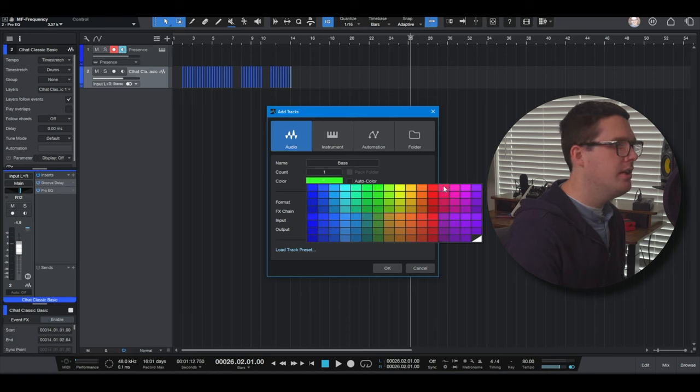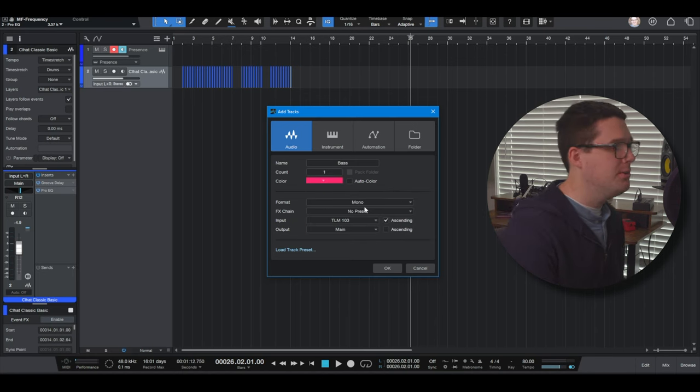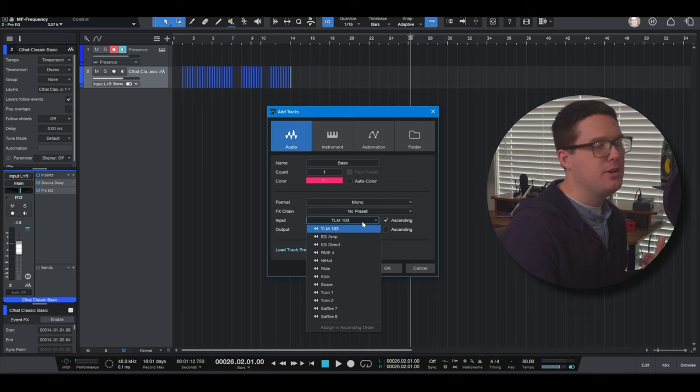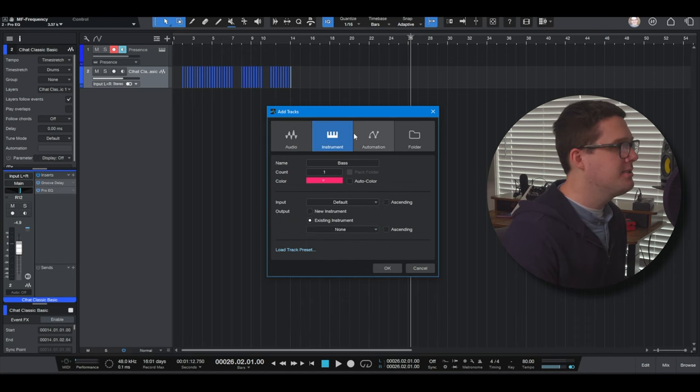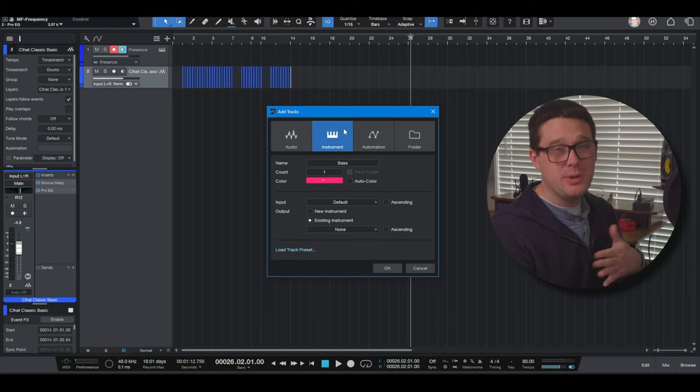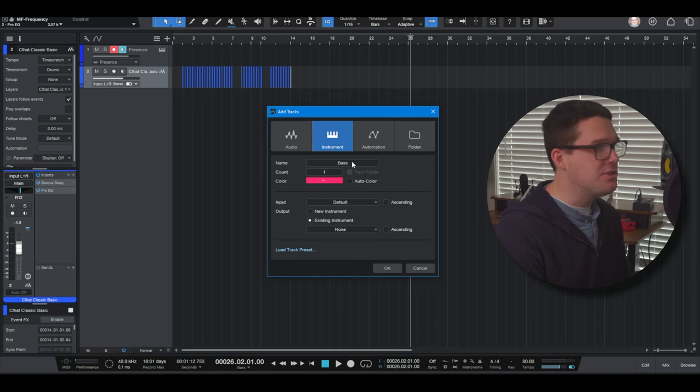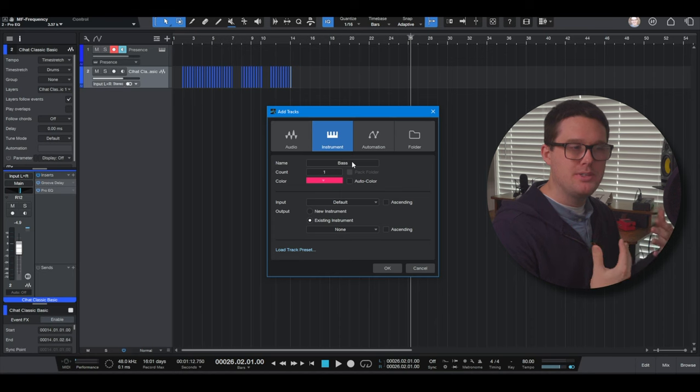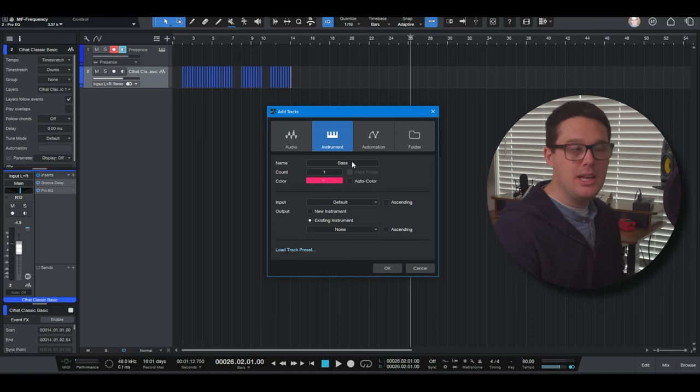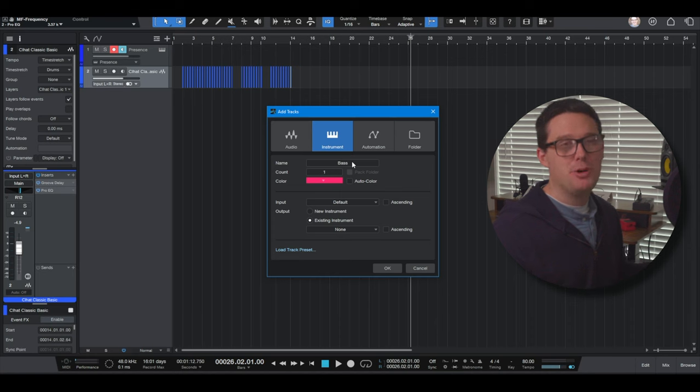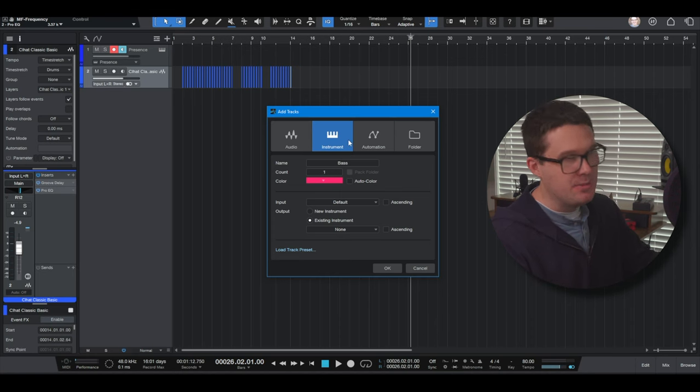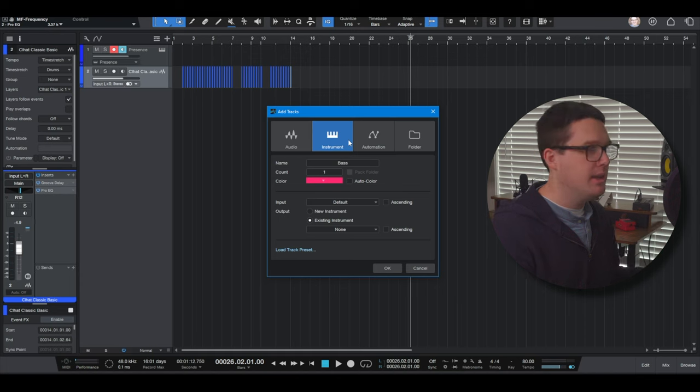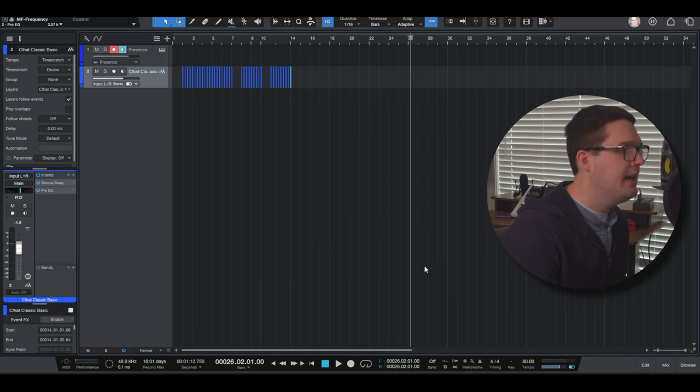You want to tell it what color. I highly recommend you color code your tracks when you can and you tell it what input you want to use. I've got more videos on that kind of stuff. Instrument tab is just what I talked about earlier when we were going through the browse tab. Instruments can be things that the computer itself is generating the sounds like organ, piano, xylophone. Any of that stuff is going to be generated from the computer, not actually something I'm playing in the room.